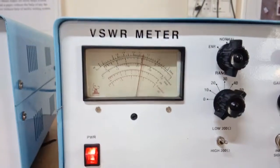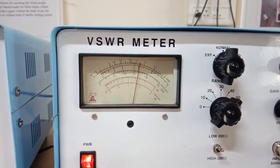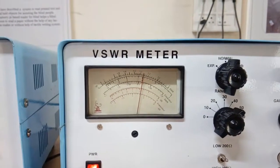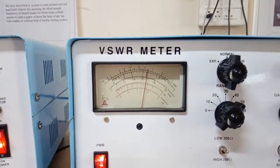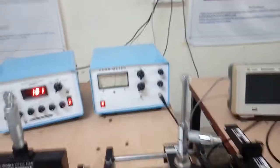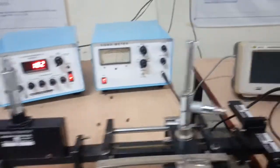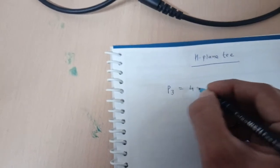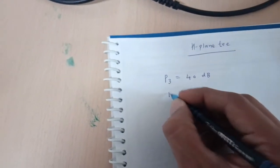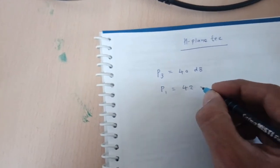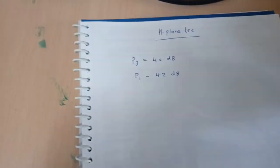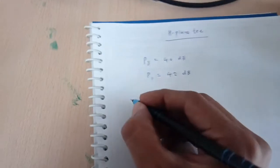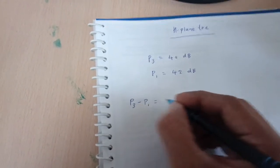Now we will read the red scale. The red scale we have to check that is 1.9, so 41.9 or we can say it is 2 something, 42 we can say. Let us note it down. We have set the input to 40 dB at P3. At P1 we are getting 42 dB.